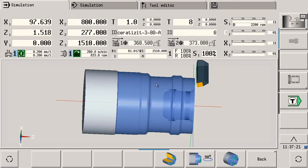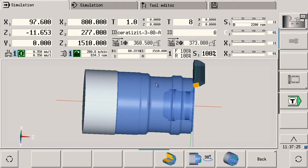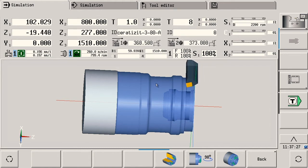This view, including all conveniences offered by the 3D simulation of the CNC Pilot 640, is now also available to you in real time for the concurrent simulation. What had been invisible now becomes visible.